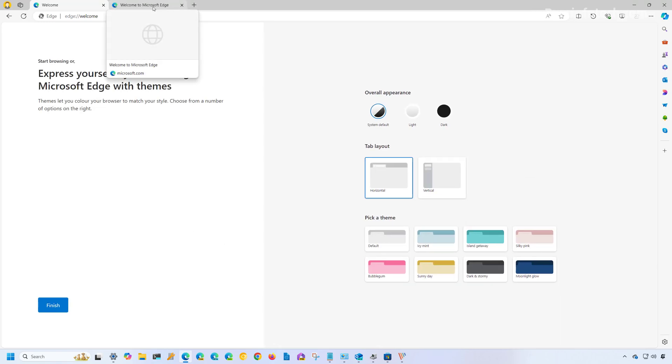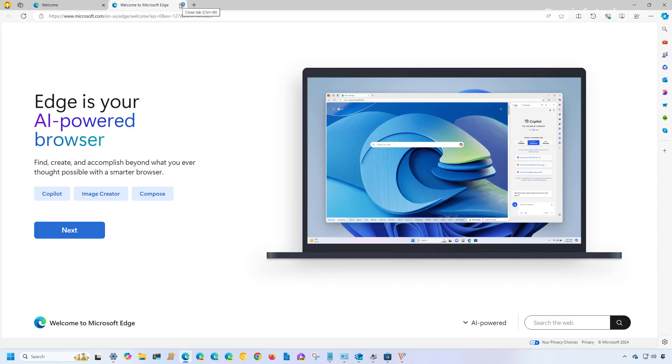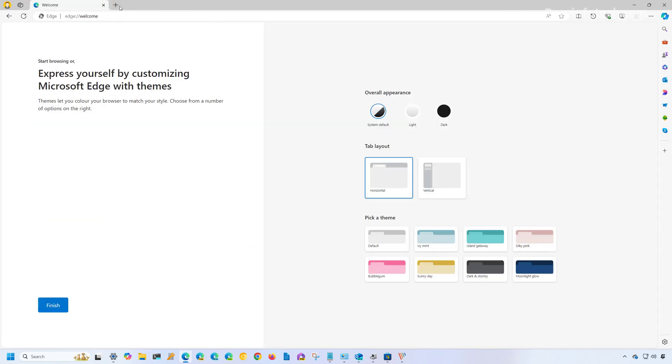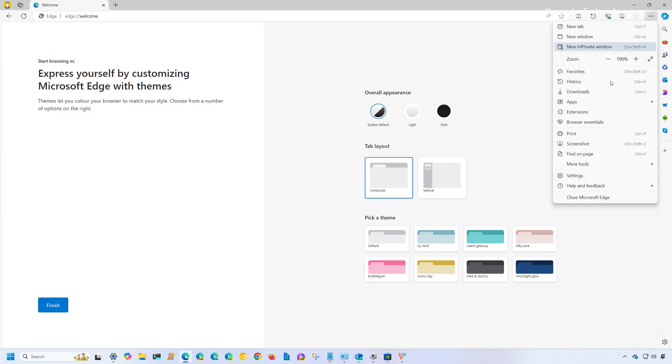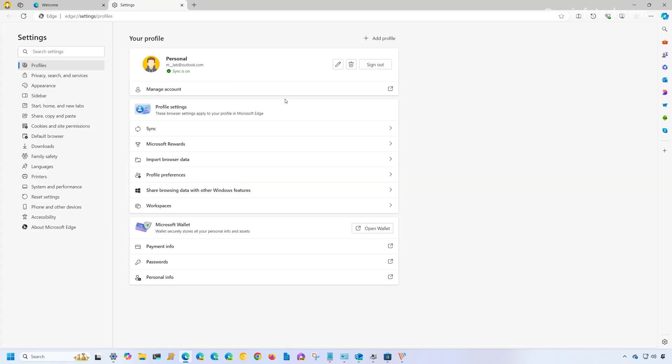However, if you're signing in with the Microsoft account, that account will be used to create the first profile. So if we go to the settings and we go to profiles, you can see that we're signing in with the account associated with the Windows 11 account.